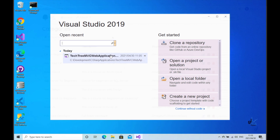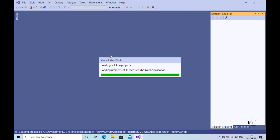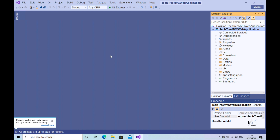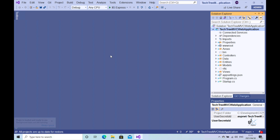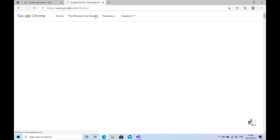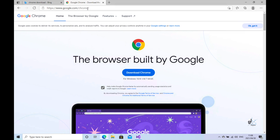Let's open our MVC web project. On my Windows platform, I have not yet installed Google Chrome. As I said in the second part of this course, I'll be using Google Chrome as my browser for testing the functionality of this application as it is being developed. So if you haven't yet installed Google Chrome, it is a free browser that can be downloaded and installed.